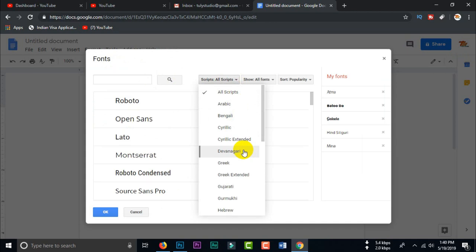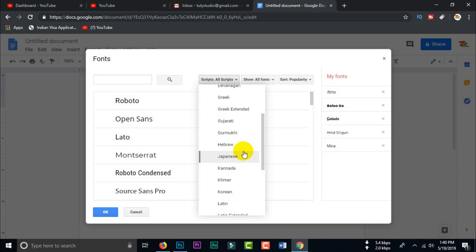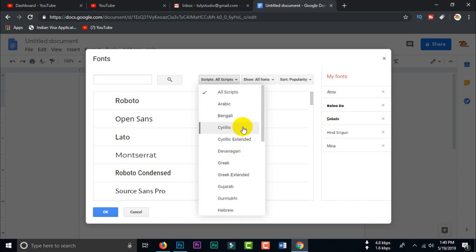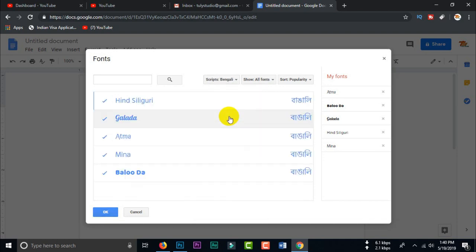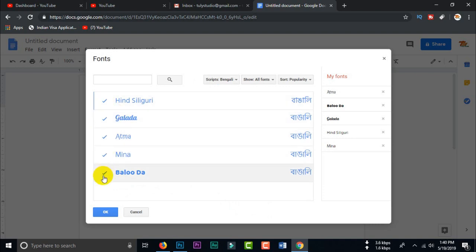We can use Bengali. We can use Bengali. The text has a tick mark.